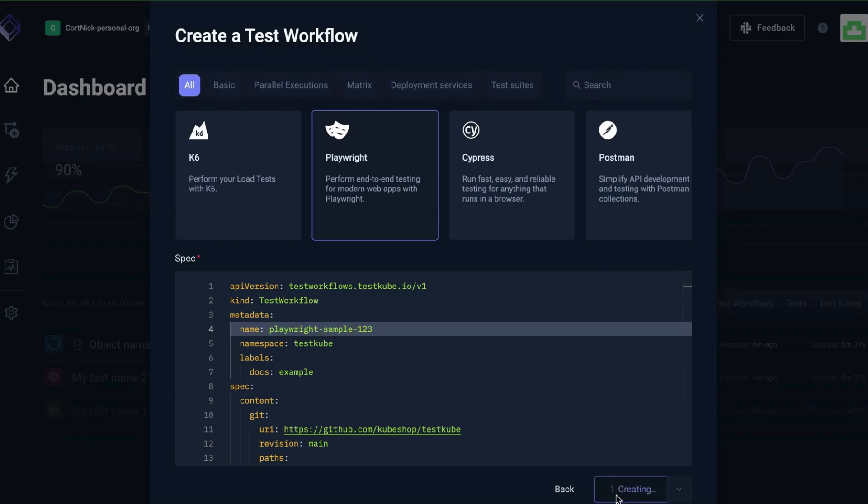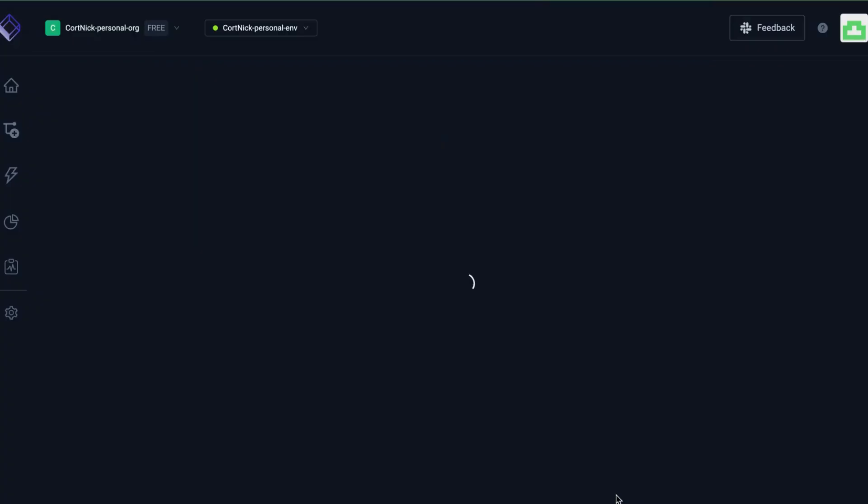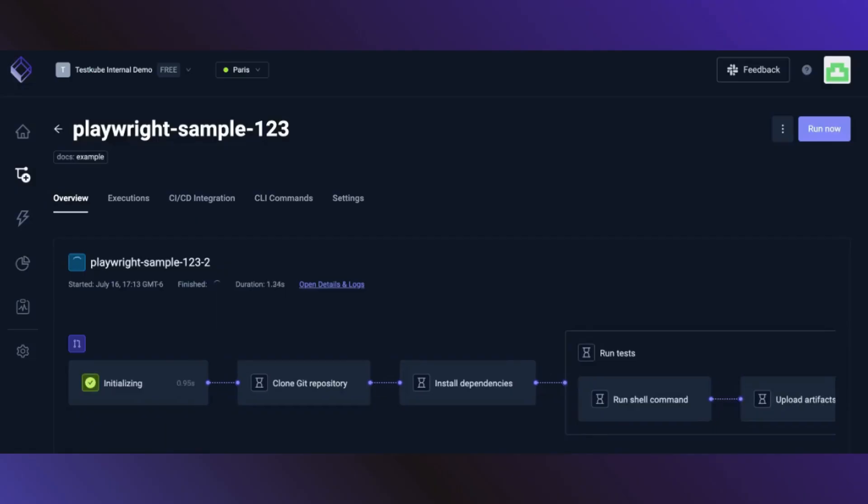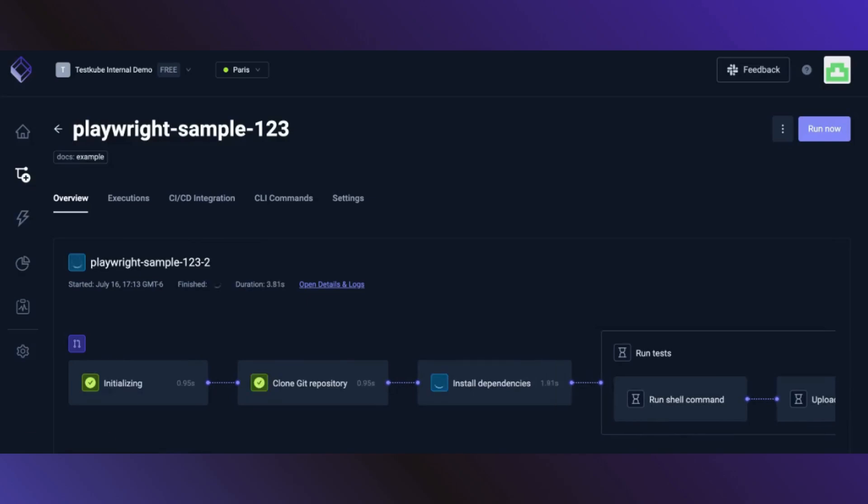Then click create and run, and congratulations! You've created your first test workflow.